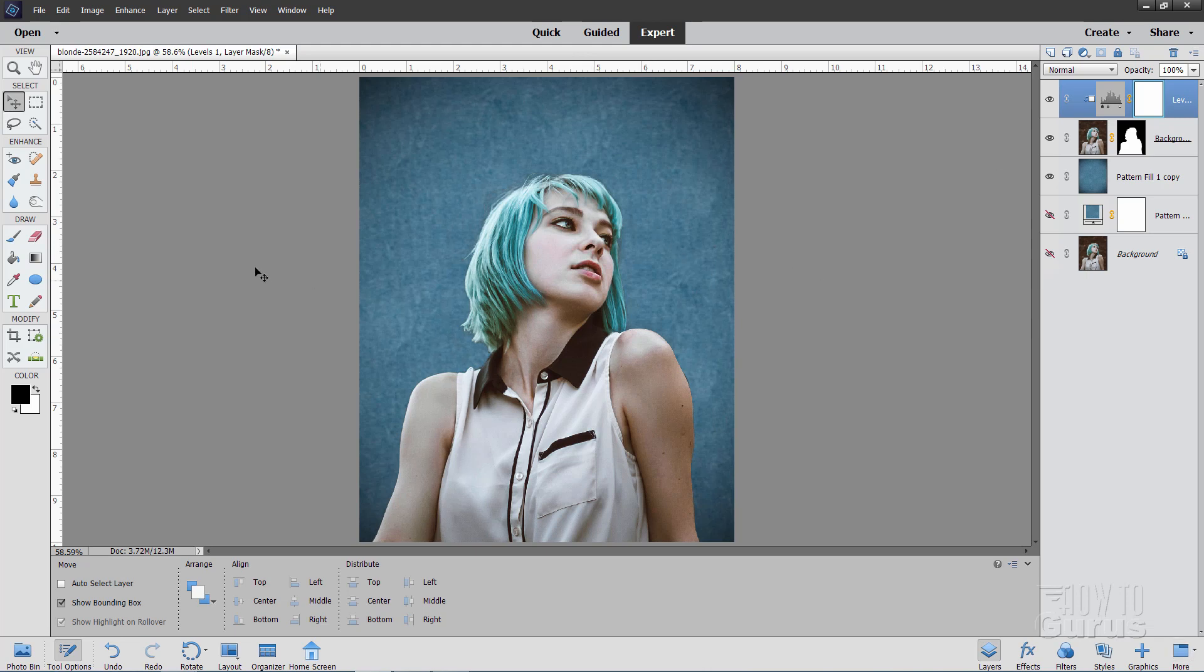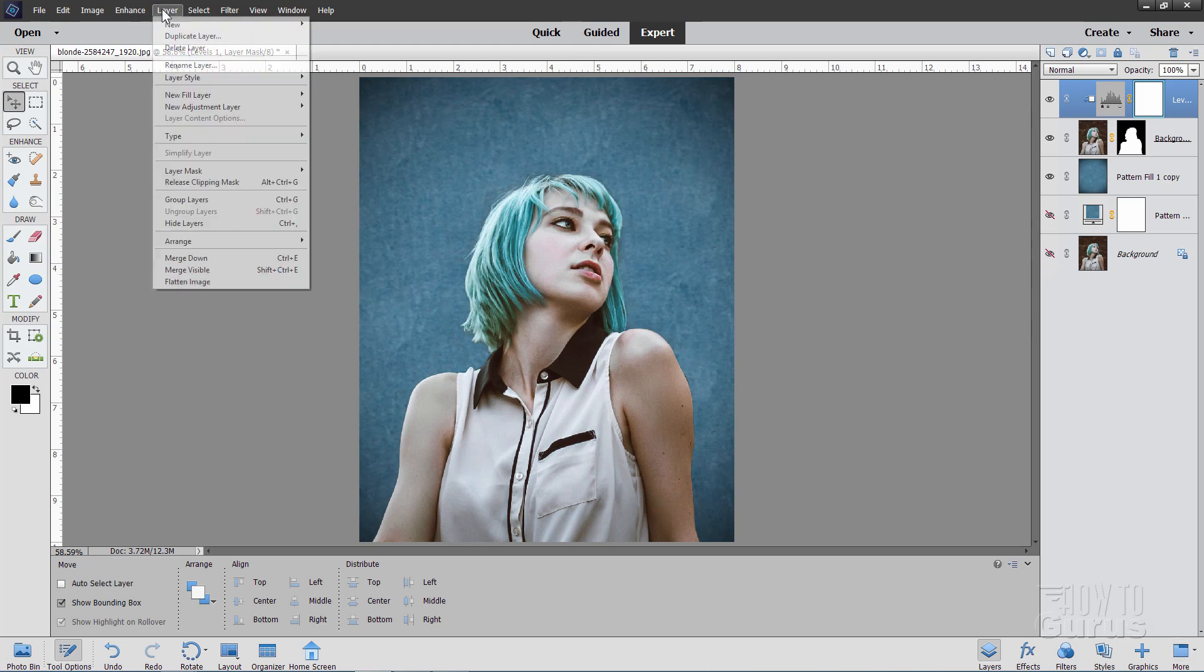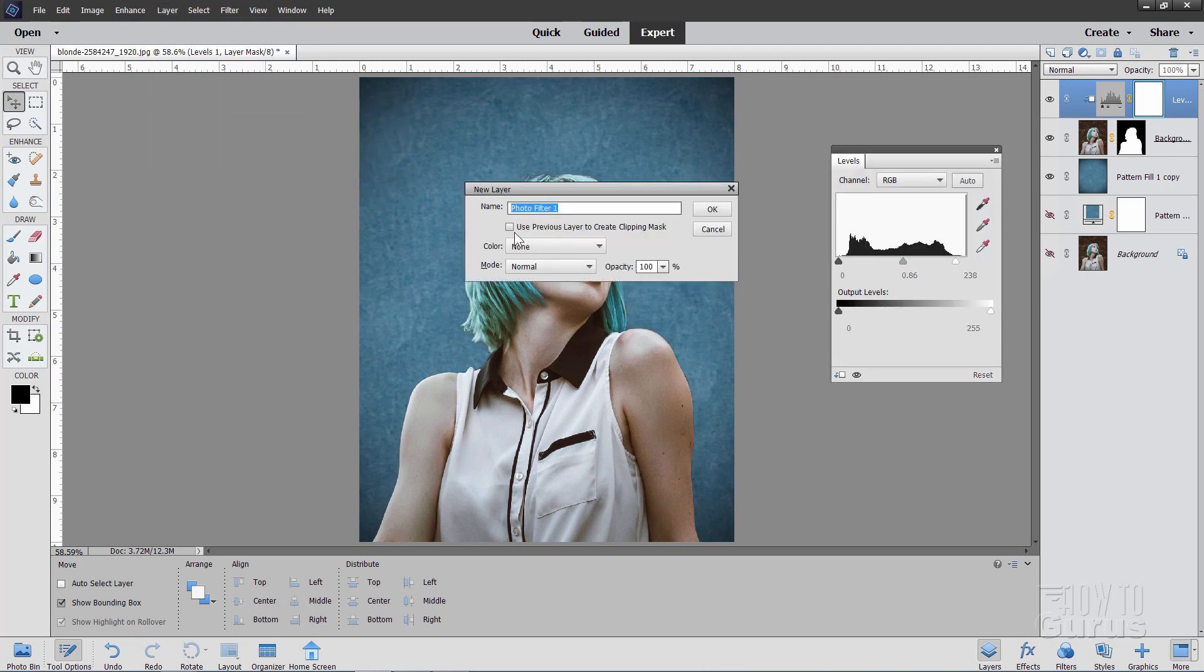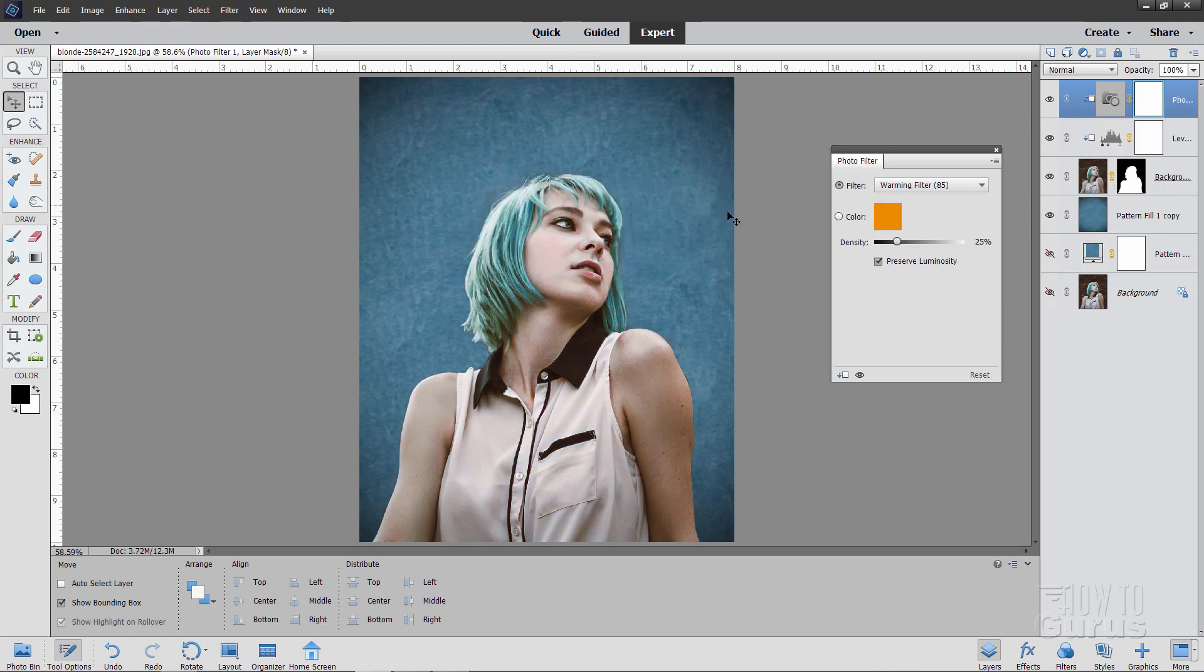Let's now warm her up. Back up to layer. Come down to new adjustment layer. And this time use a photo filter. And again where it says use previous layer to create clipping mask. Make sure that is checked. Choose OK. And the default one is always the warming filter 85. That's exactly what we want to use here. You can then warm her up by pulling this over to the right hand side.